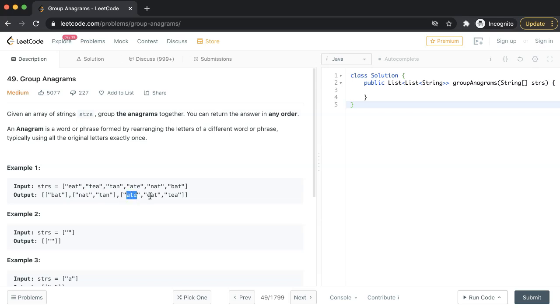Similarly, ate, eat, tea are anagrams so they can be grouped together.